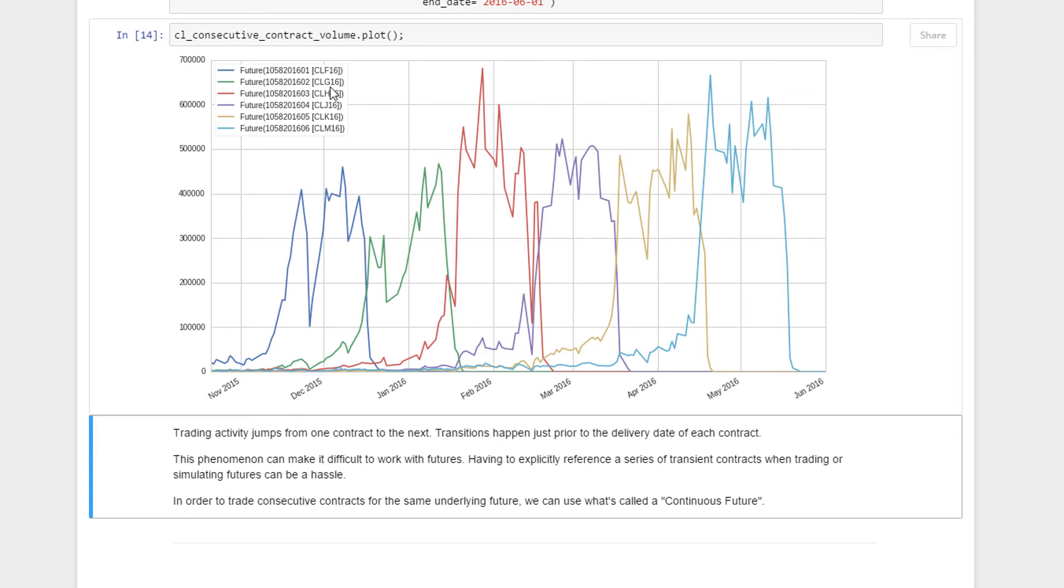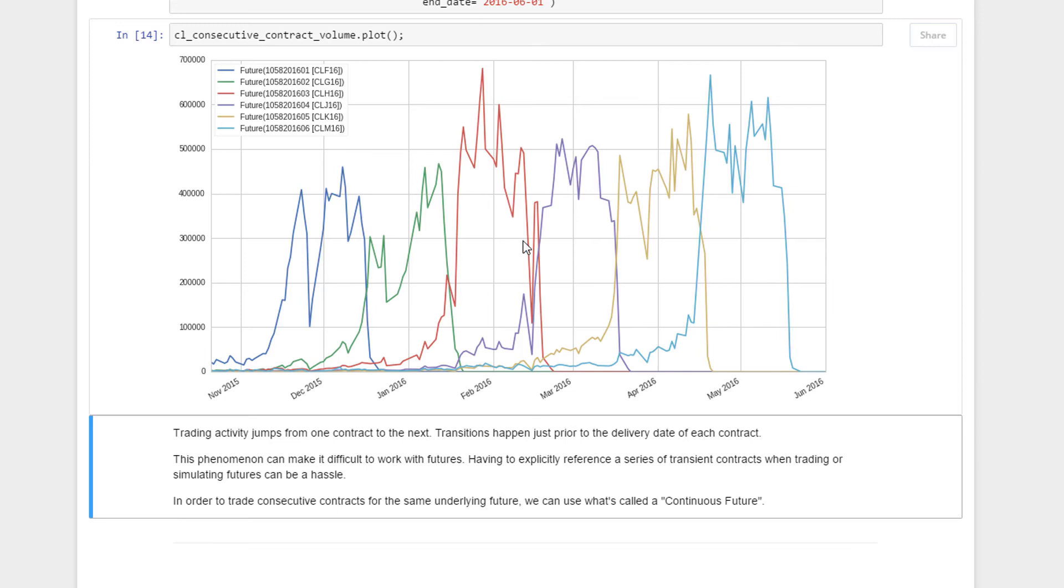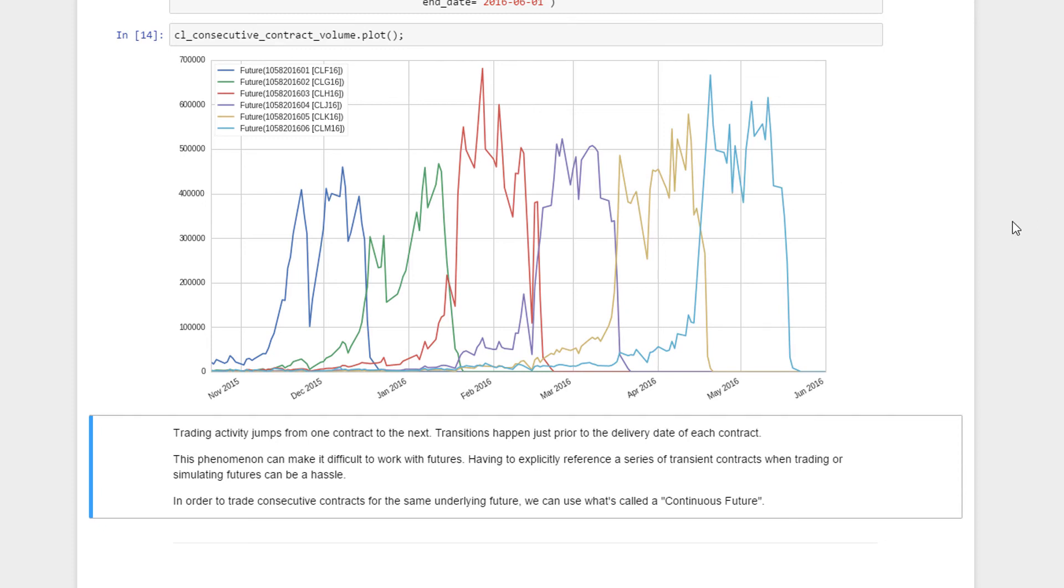Once it comes close to the expiry date of the February contract, the March one starts to kick in, which is the red one here, and on it goes, followed by this one, and this one. You notice that this one picks up and drops off. When it drops off, the teal or green picks up as well. Once it drops off, this picks up. Finally, this is light blue, I take it. Essentially what you're looking at is typical behavior of futures contracts.